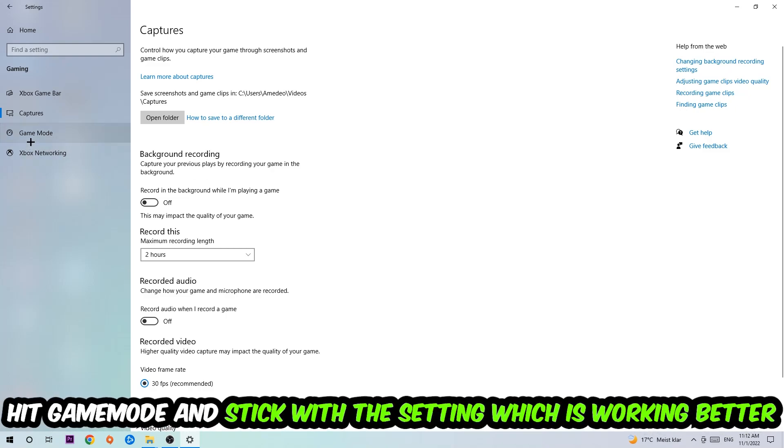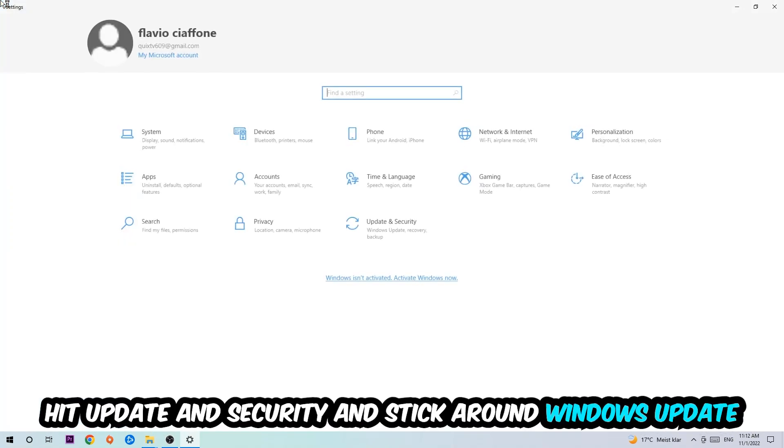Afterwards hit game mode. Now I can't really tell you to turn this off or on, you need to check it for yourself and just simply stick with the setting which is working better.